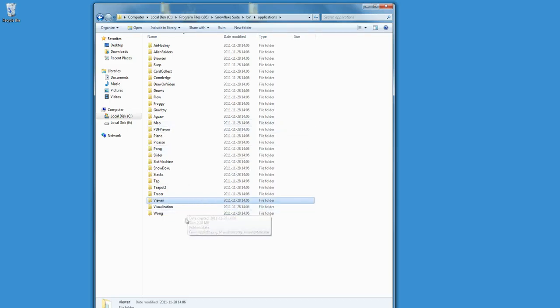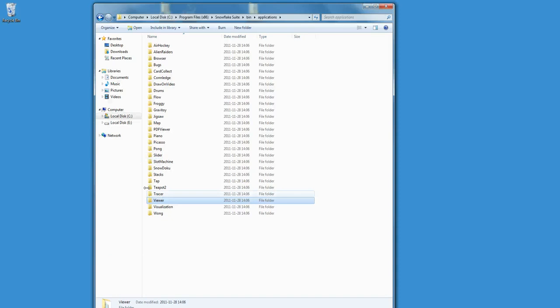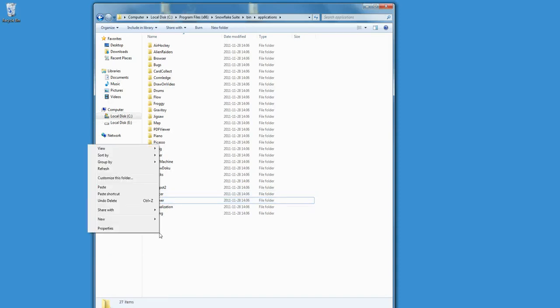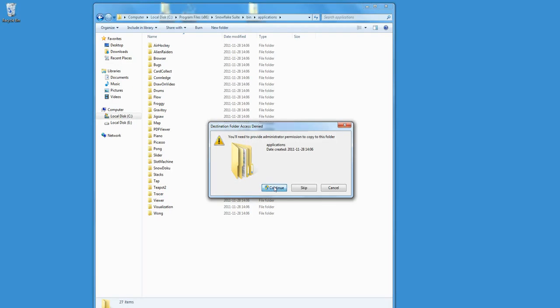Now you can copy the media viewer by selecting it. Copy. Right mouse click. Paste. A confirmation dialog asks if I want to continue. Click on Continue.